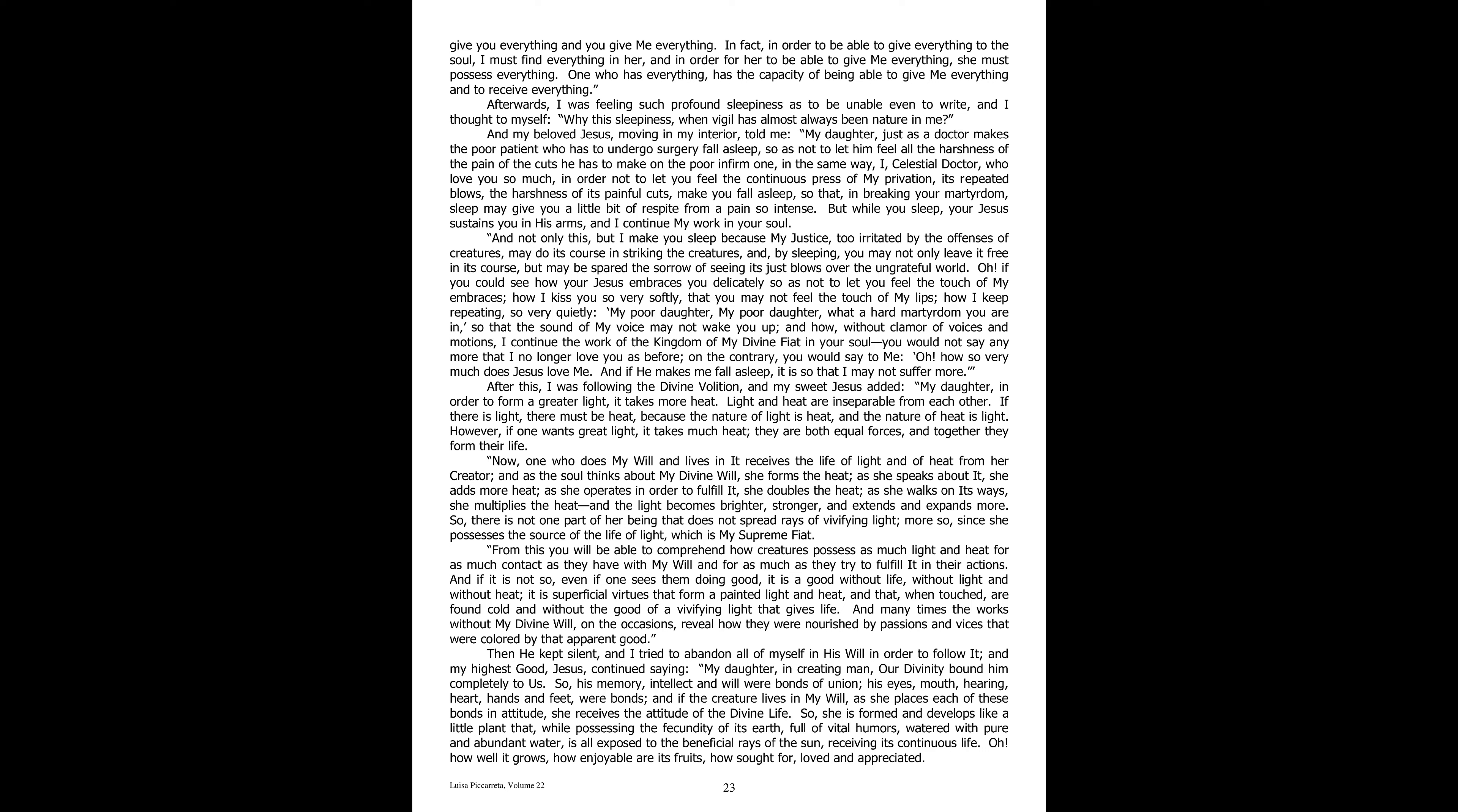After this, I was following the divine volition, and my sweet Jesus added, My daughter, in order to form a greater light, it takes more heat. Light and heat are inseparable from each other. If there is light, there must be heat, because the nature of light is heat, and the nature of heat is light. However, if one wants great light, it takes much heat. They are both equal forces, and together they form their life.